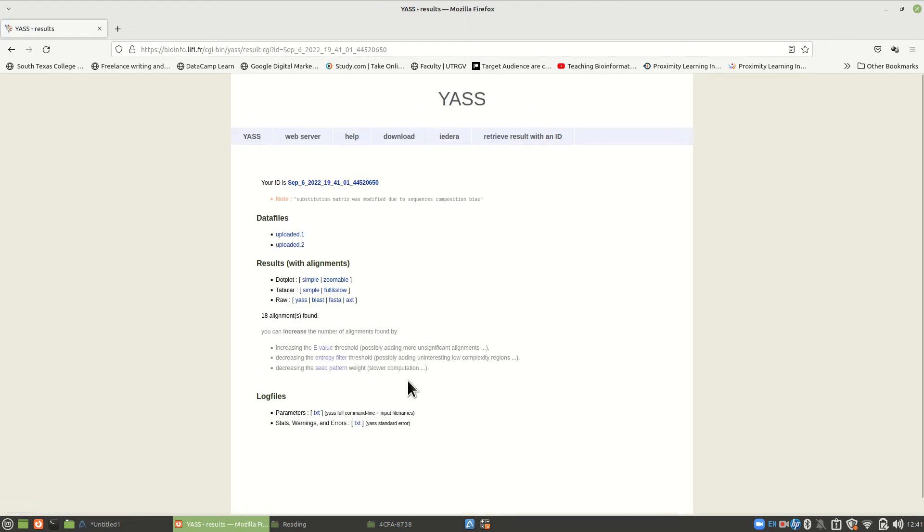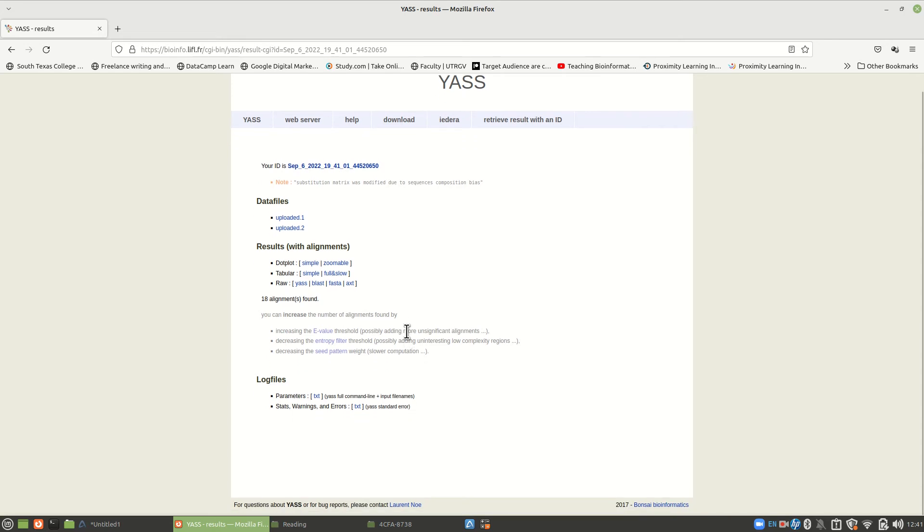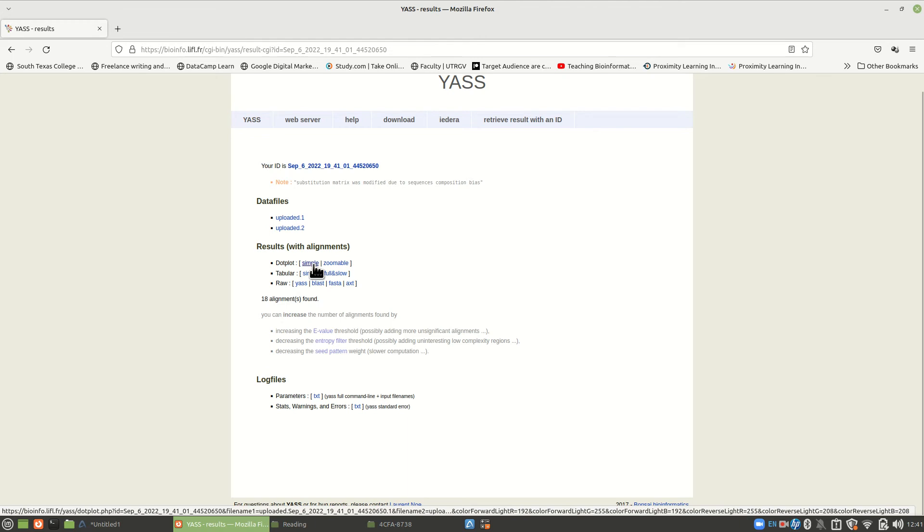All right. And here is the page that we get. This is a relatively quick program. So notice it gives us a dot plot, tabular, and raw. So that's kind of interesting. We get a dot plot with it. So let's look at our simple dot plot.